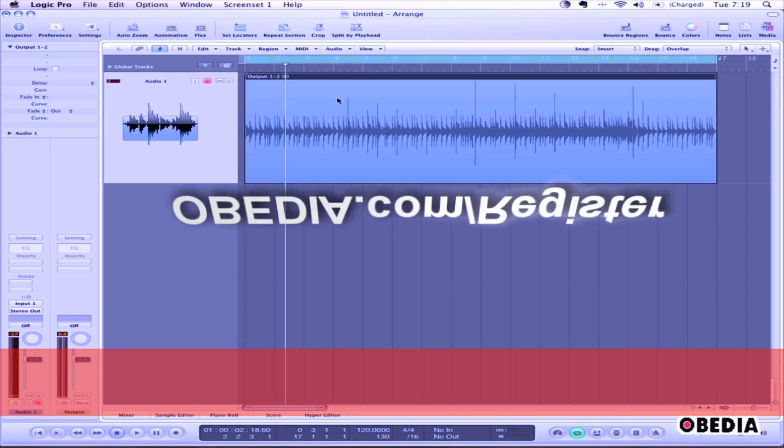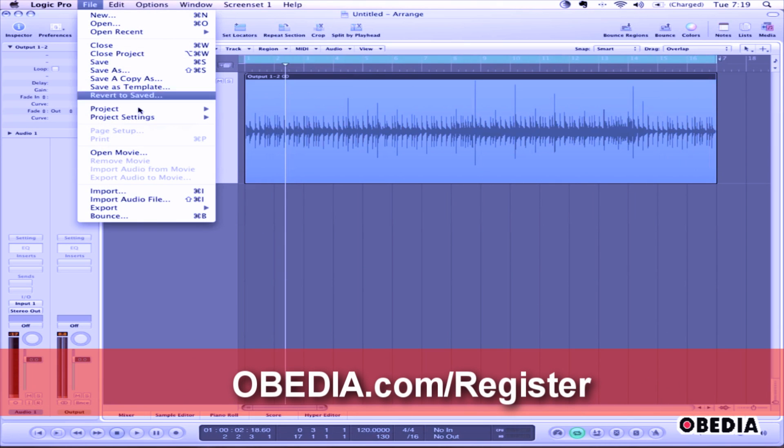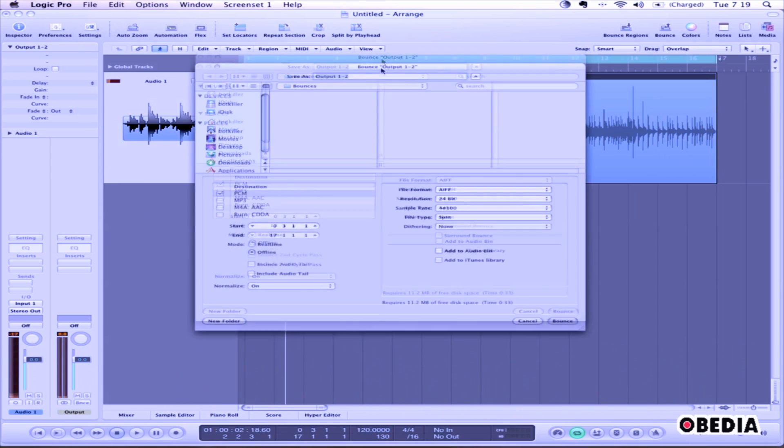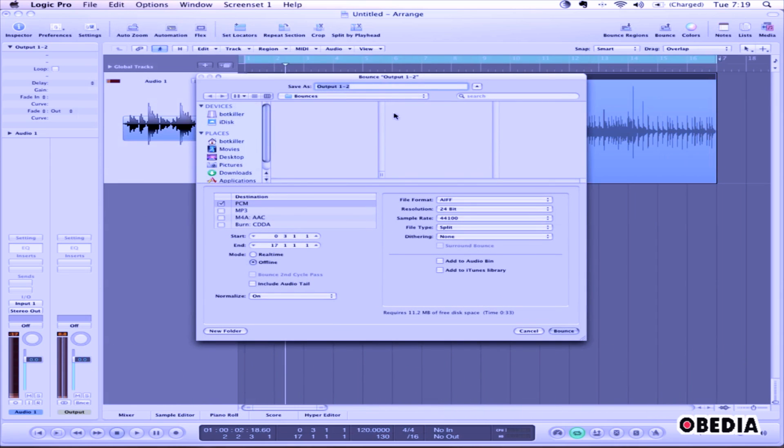When you've made these settings, click on File and select Bounce. The Bounce dialog box will appear.